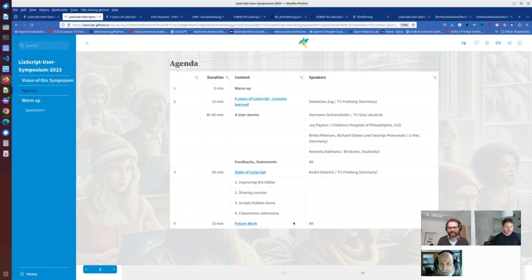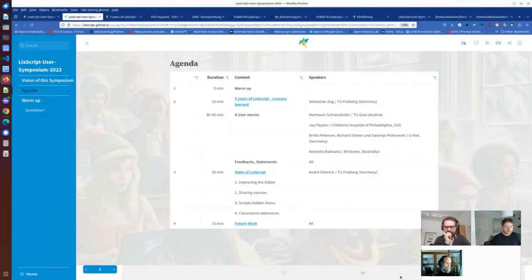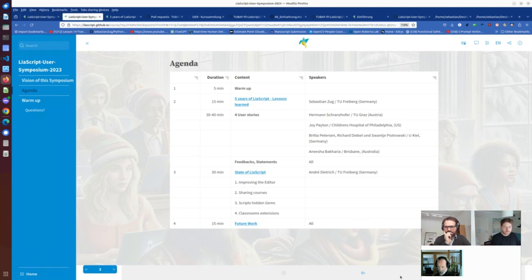Hermann thanks Sebastian for the introduction, greets everyone, and notes it's quite cold in Graz with unusual snow — he's working from home. He jumps into the topic: Sebastian already told you about the project. After a brief technical issue with screen sharing, he gets it working.